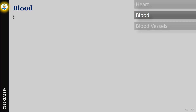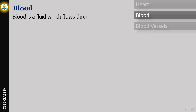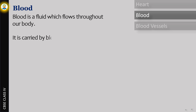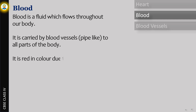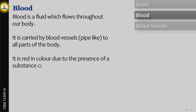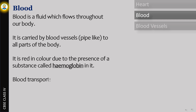Blood is a fluid that flows throughout our body. It is carried by blood vessels, which are pipe-like tubes, to all parts of the body. It is red in color due to the presence of a substance called hemoglobin. Blood transports nutrients, oxygen, carbon dioxide, and water.